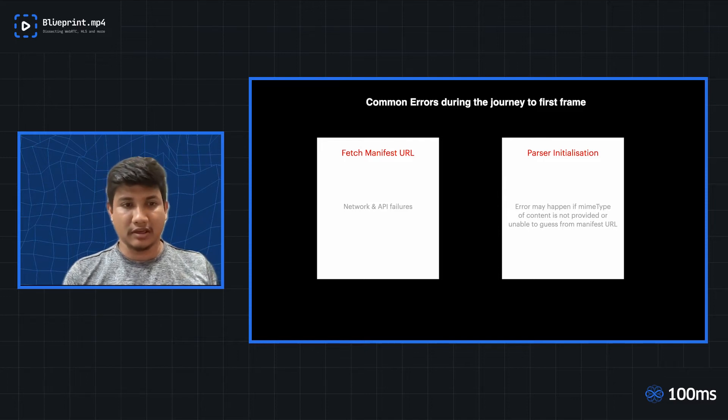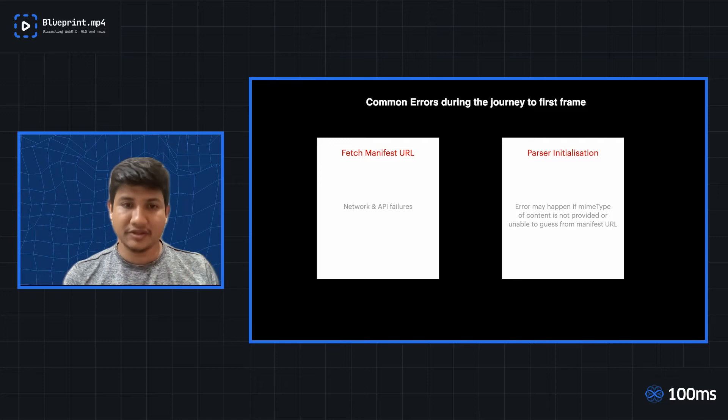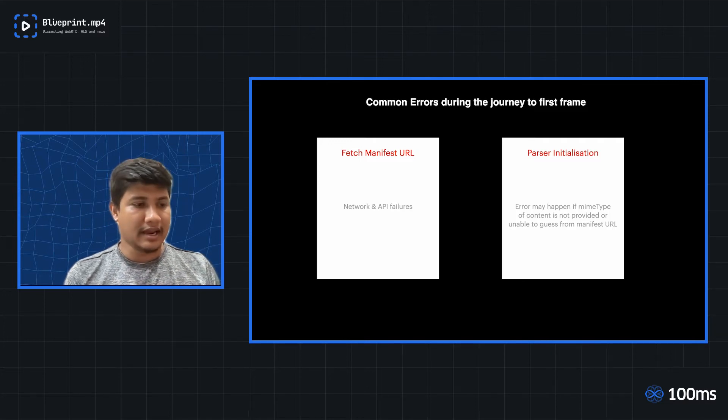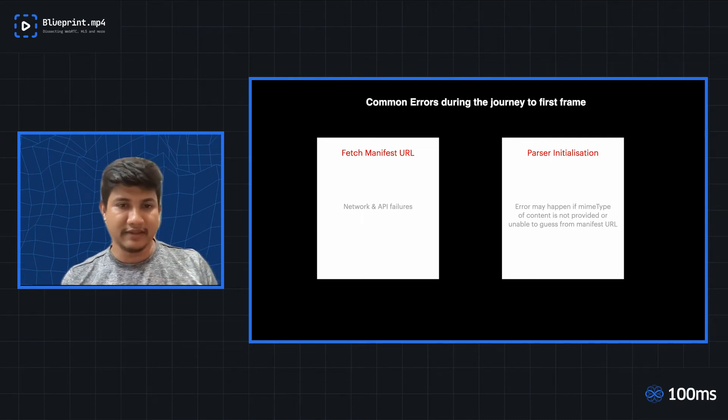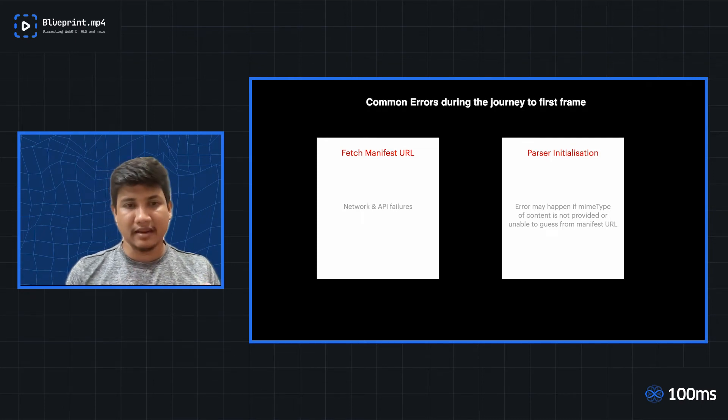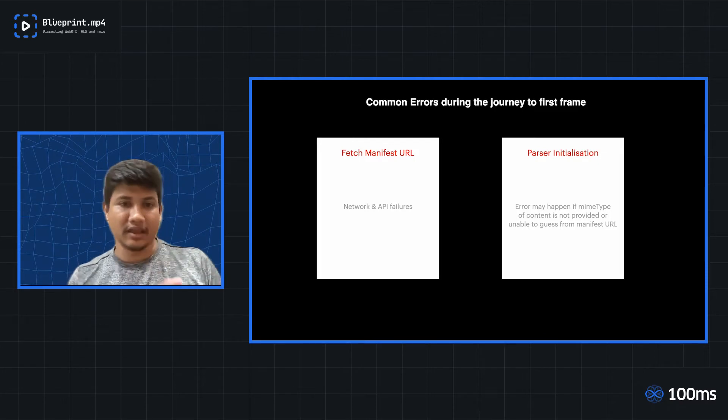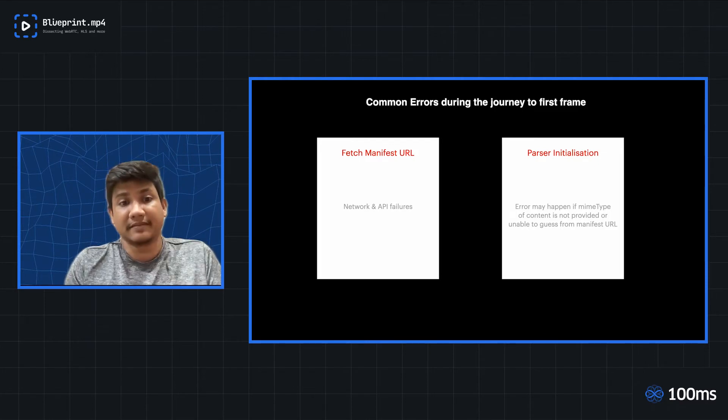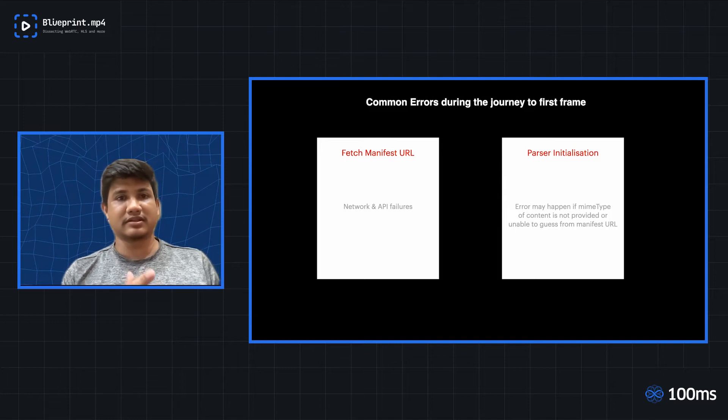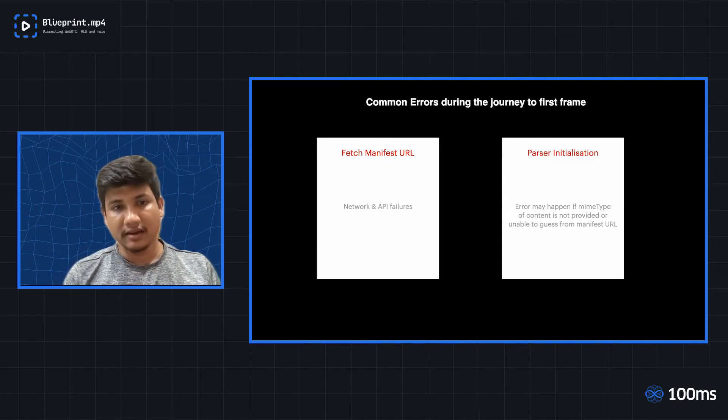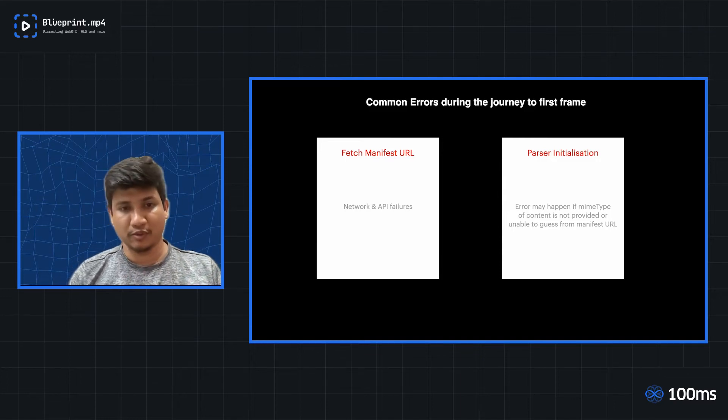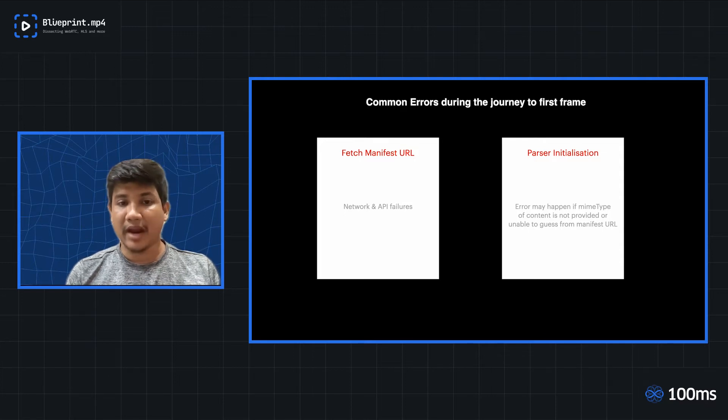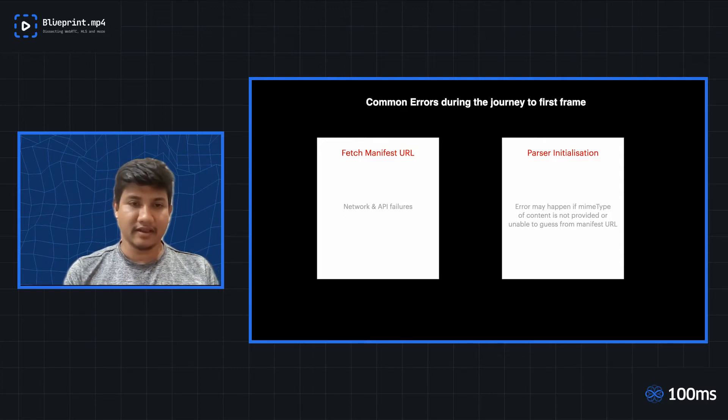Now, usually the player asks for a manifest URL at the initialization stage. And inside the URL itself, they would be predicting what kind of parser I should be initializing. But sometimes, if you're not providing that, then it would expect you to provide the mime type. And using that mime type, it would try to initialize itself.